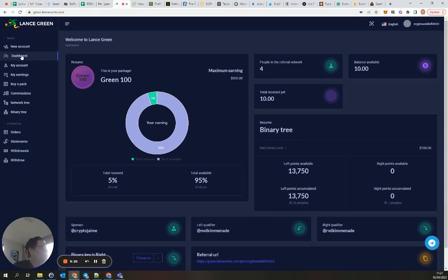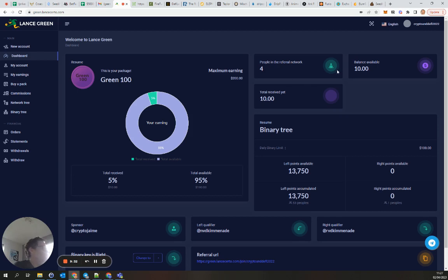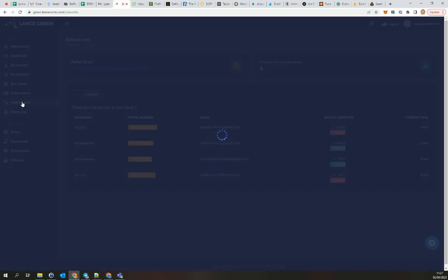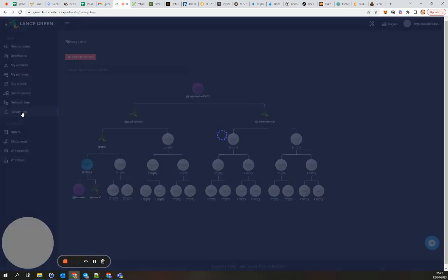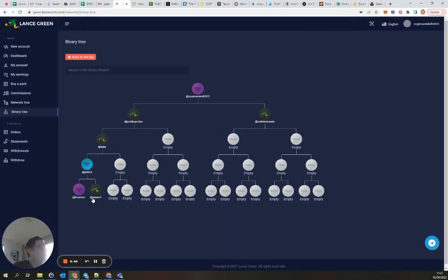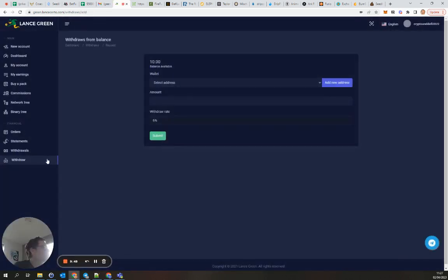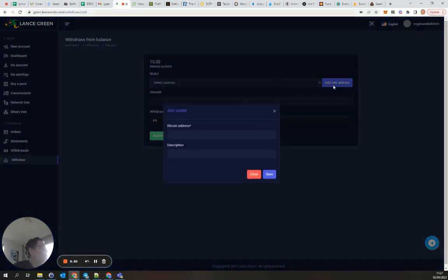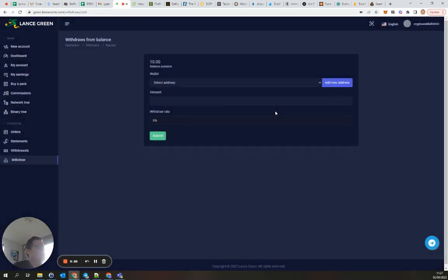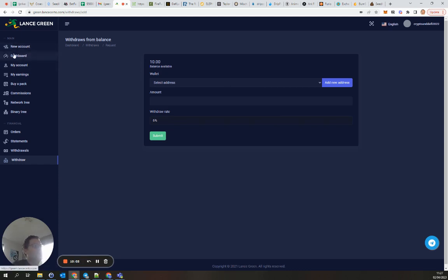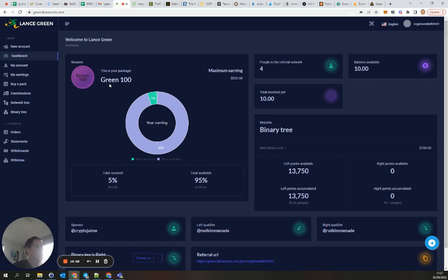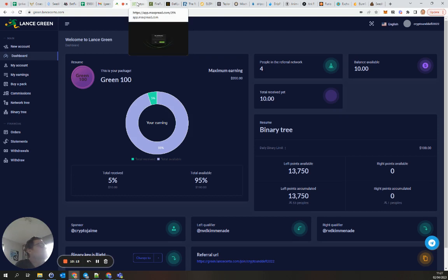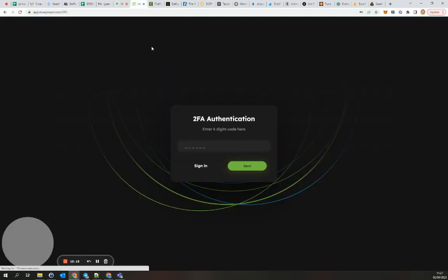You will get one percent daily with a maximum of 100 percent. This is what I received so far and there is some referral network. Those are some people in the tree. You can also withdraw. The only thing is, I think when you add a new address you can only withdraw to the Bitcoin address, so not on the Binance chain yet. So that's a little bit a disadvantage if you ask me, but it's still fine.